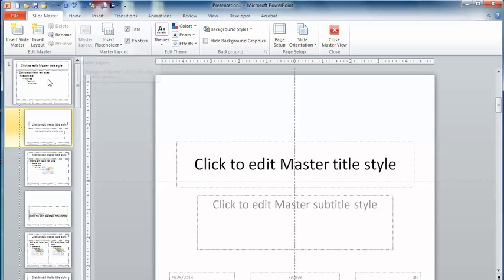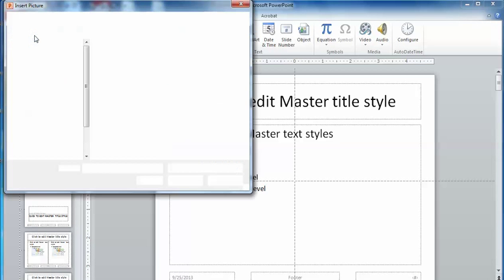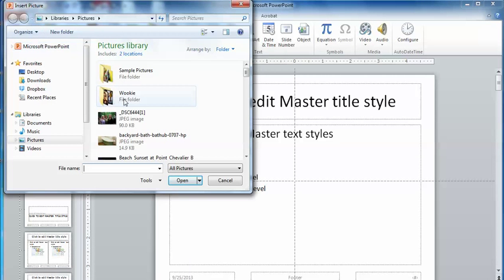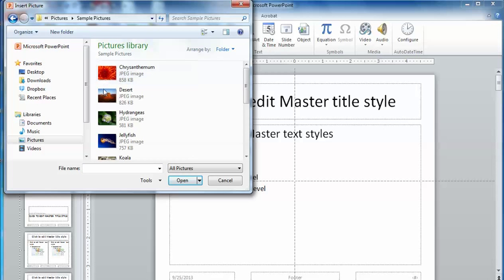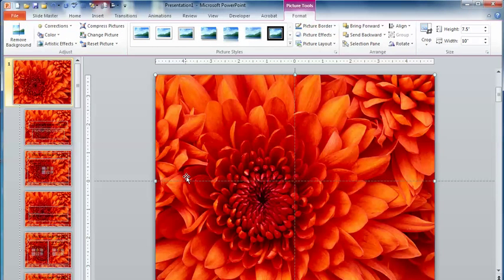Now typically what happens here is that instead of actually adding the background graphic in the background, people sometimes come in and insert an image. I'm just going to add in my sample picture folder, and I'm going to add in this image into the background. They just add that image in by pasting it in.